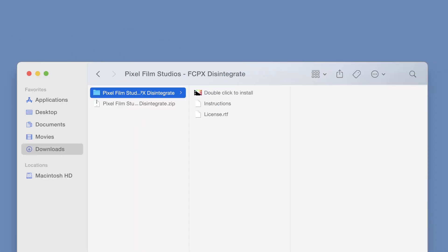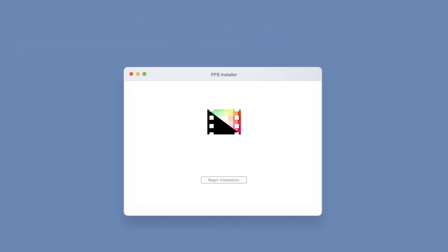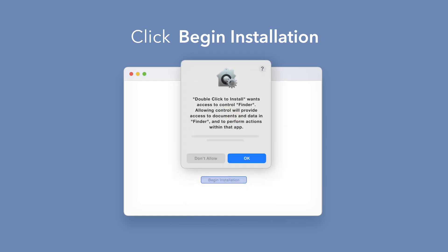Back in the plugin folder, double-click the installer file. In the installer window, click Begin Installation.